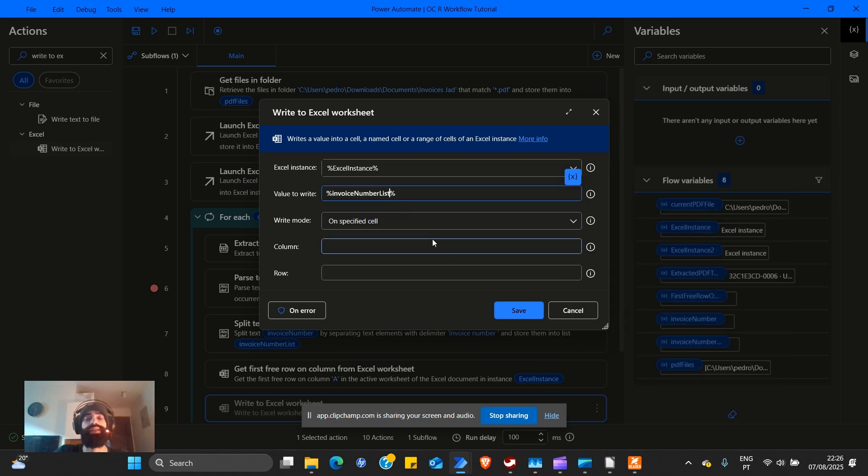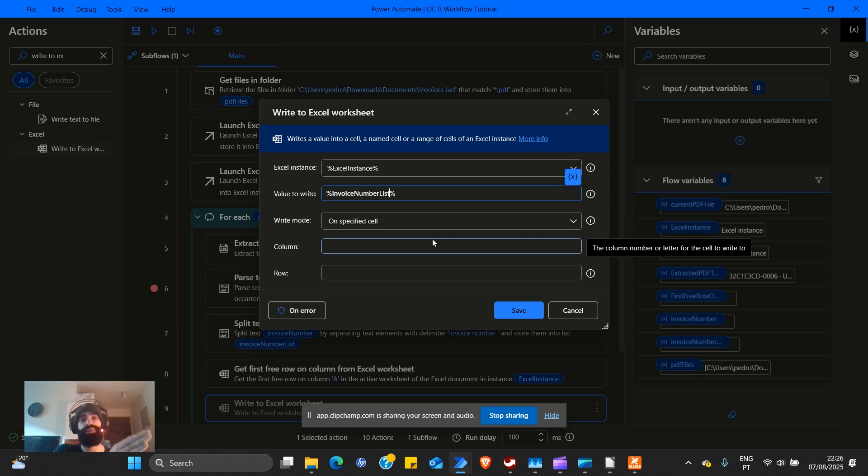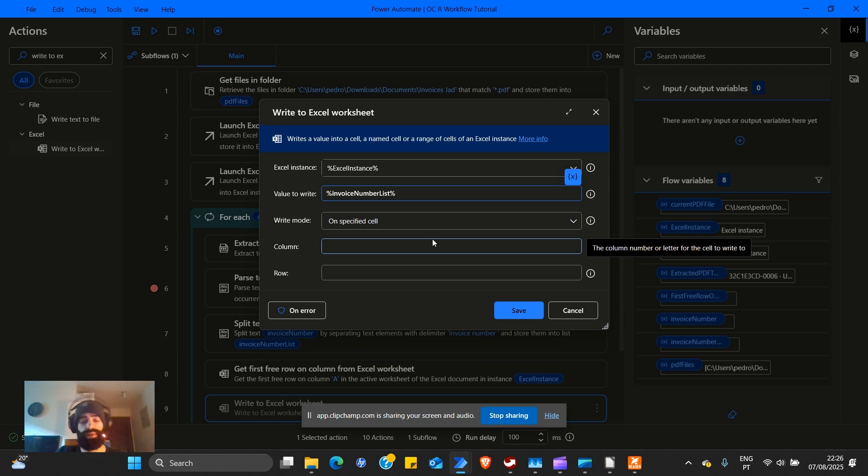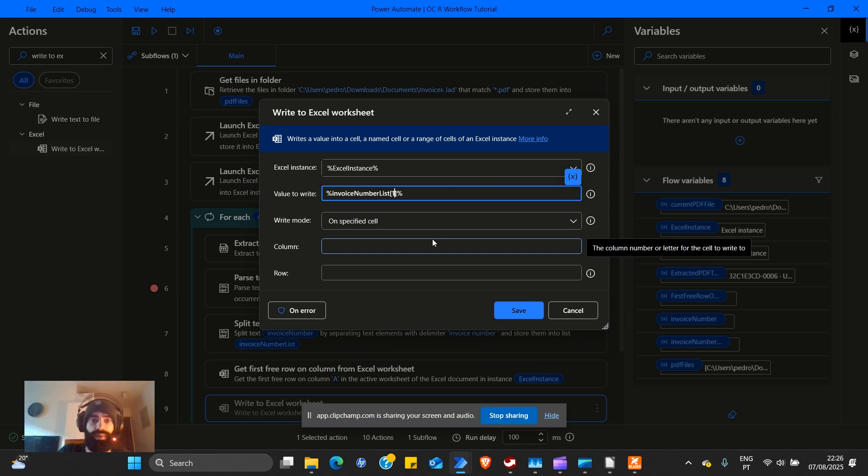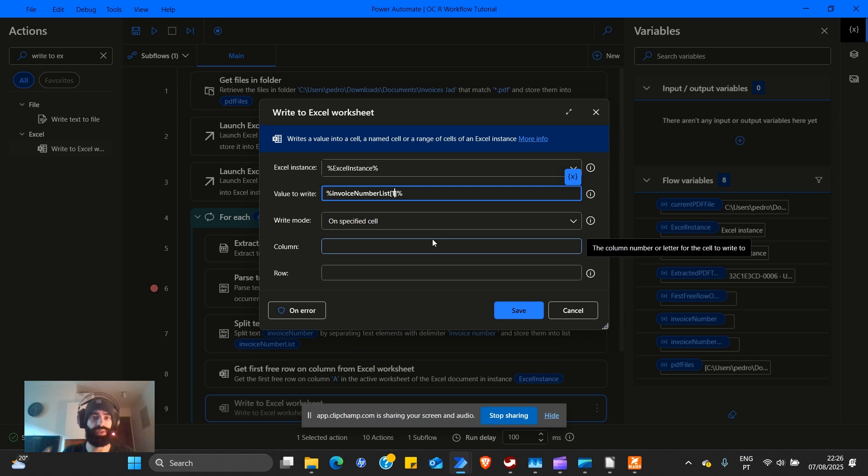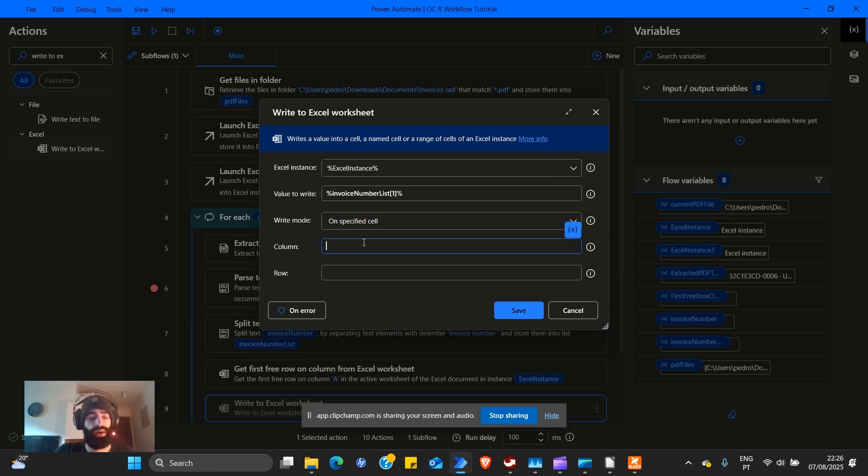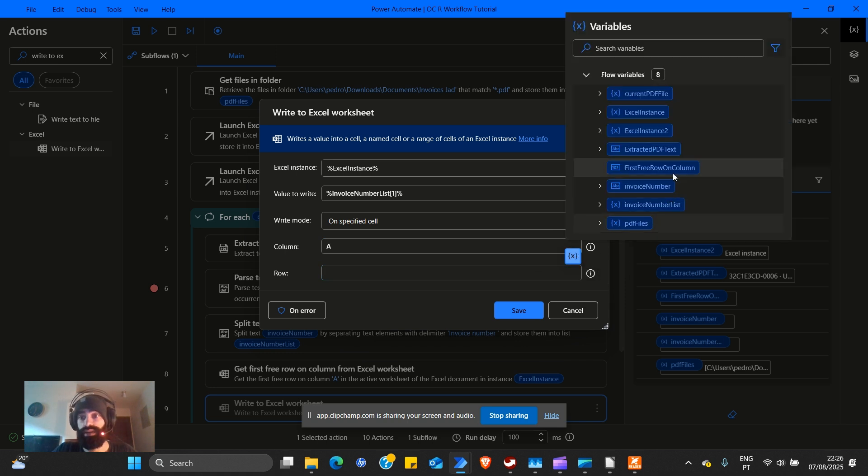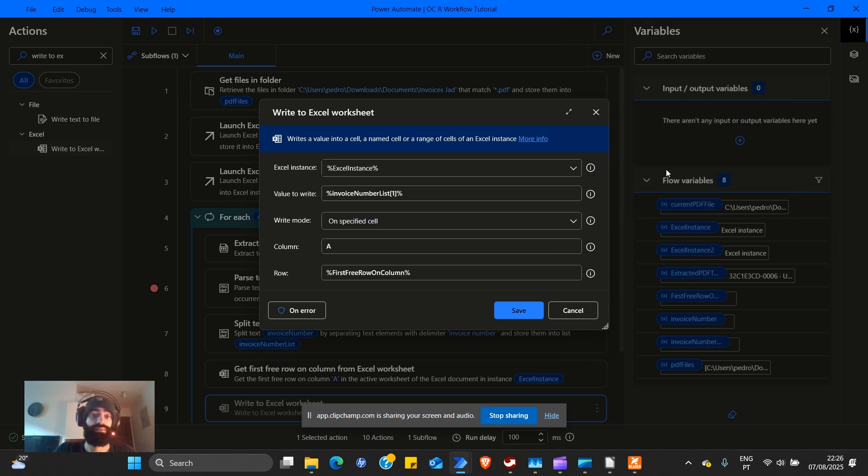We need to make reference to our list. An important detail, the list is going to be always empty, invoice number, empty invoice number. So we need to just select the position one, which means second position. Arrays are zero index. So they start with zero, zero is the first position. One is the second position and so on. Column A and row is the pointer that we made, first free row on column.